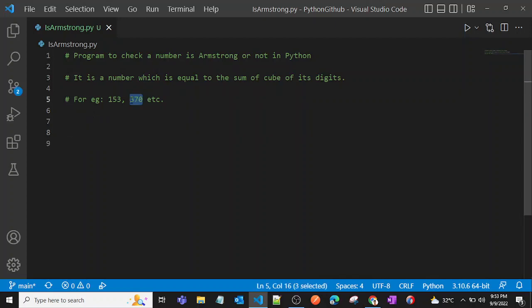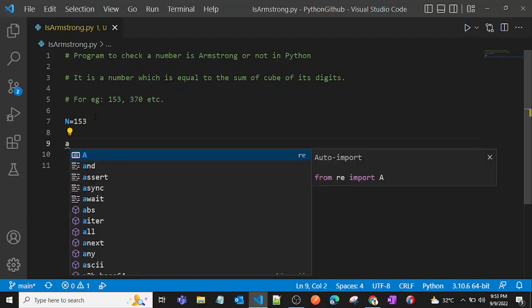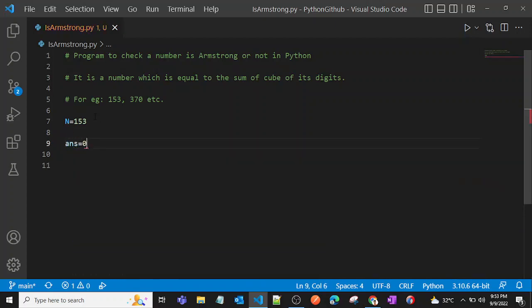Now let's write a program to check whether a given number is an Armstrong number or not. Let's take 153 and store it in the variable called n. Now we'll create one answer variable and one more variable, but at the end I will explain why we need that variable.